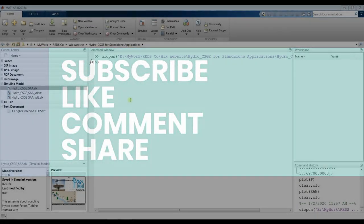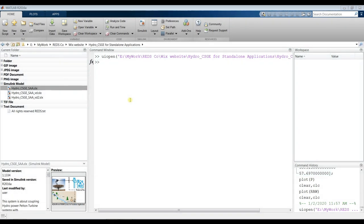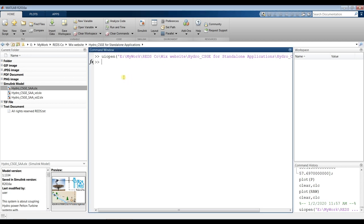Hi everyone. Our subject today is about hydropower or hydraulic power for standard applications, aided by concentrated solar gas engines. After downloading, extract your files and copy your module folder to your working folder.